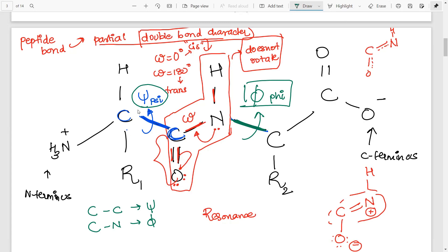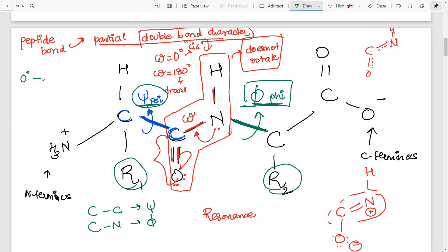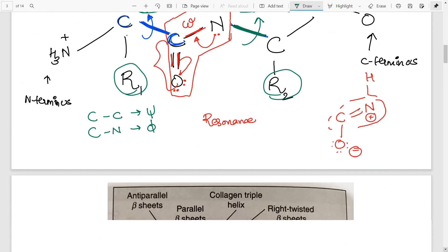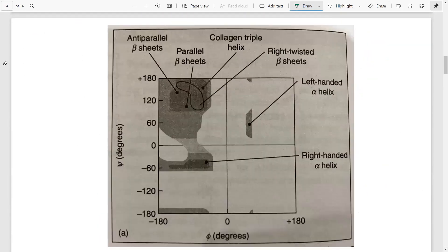Only these two bonds can rotate, and depending on the steric hindrances offered by the R groups of the amino acids, these bonds can have different angle values. The scientist Ramachandran studied what different conformations psi and phi can take — what permutation combinations are possible from 0 to 180 degrees. Based on that he devised the Ramachandran plot.